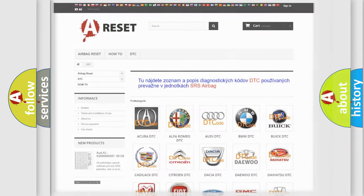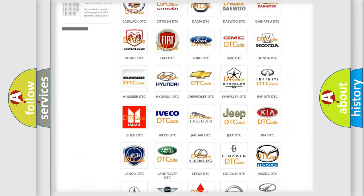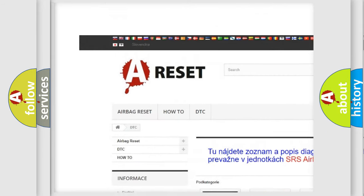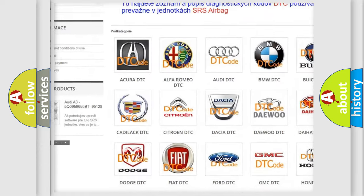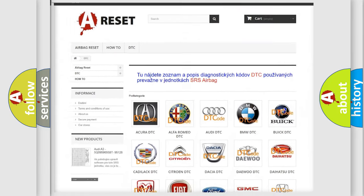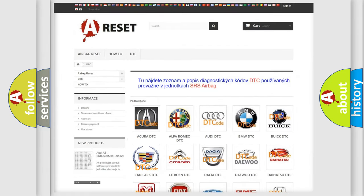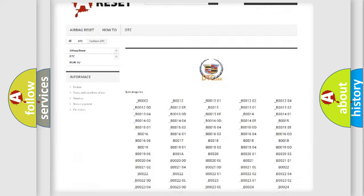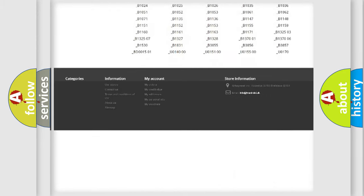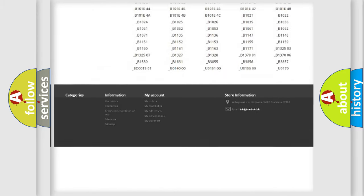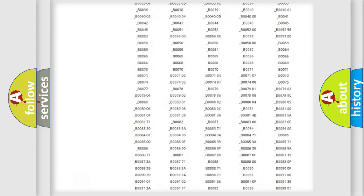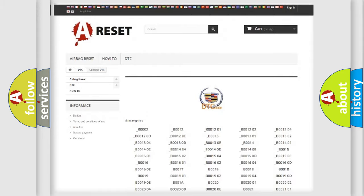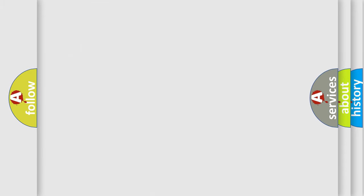Our website airbagreset.sk produces useful videos for you. You do not have to go through the OBD2 protocol anymore to know how to troubleshoot any car breakdown. You will find all the diagnostic codes that can be diagnosed in Cadillac vehicles, also many other useful things. The following demonstration will help you look into the world of software for car control units.